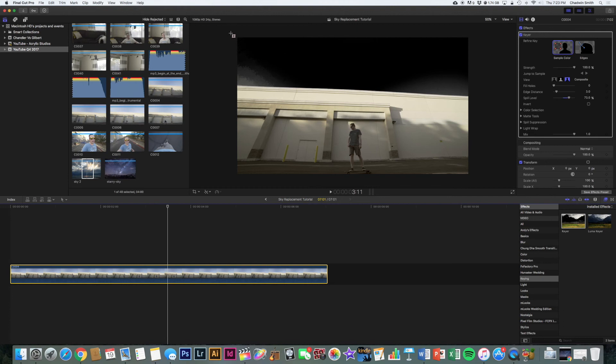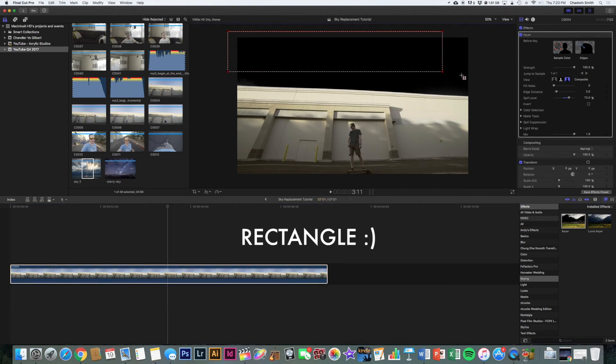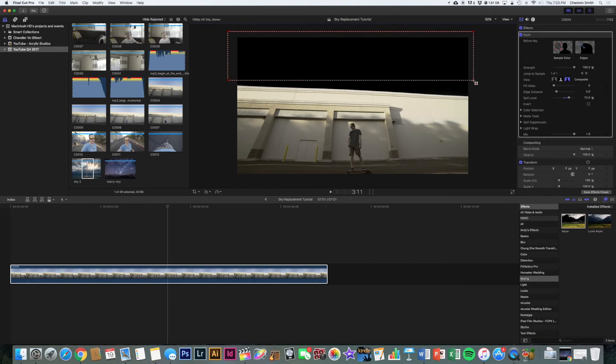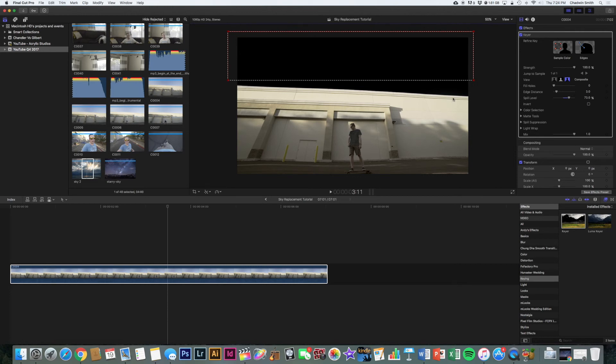And then you get this little crosshairs. And I'm going to draw a square over the sky so it selects all that blue area. That's the color that I want to select. So as you can see now, there's this nice, perfect, fine edge right across the top of the building. So you don't have to make all those little key points, those little anchor points like we did with the masking. Makes it so much easier.